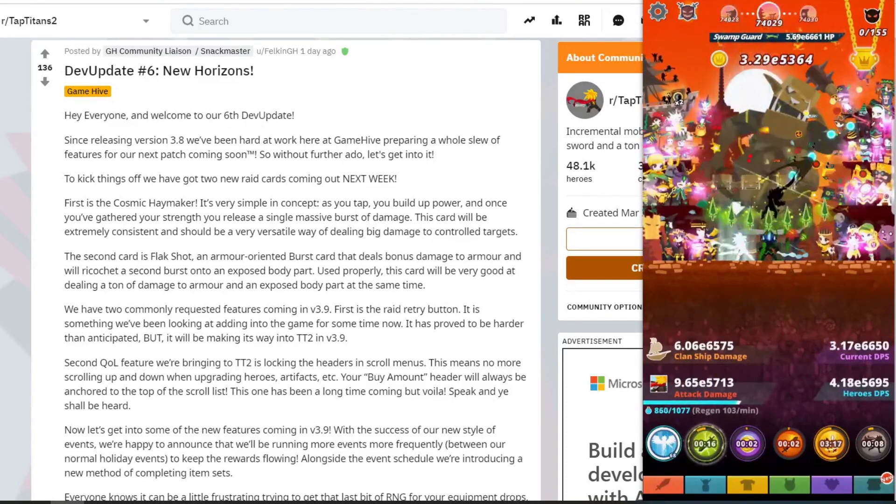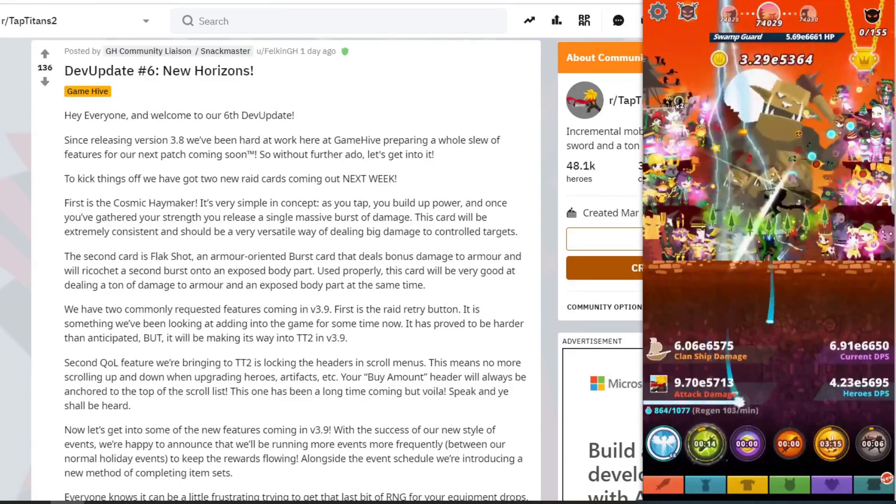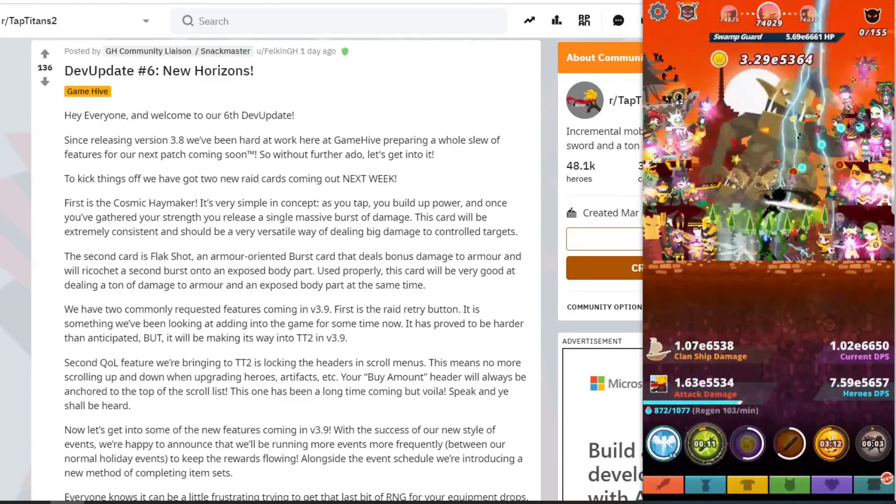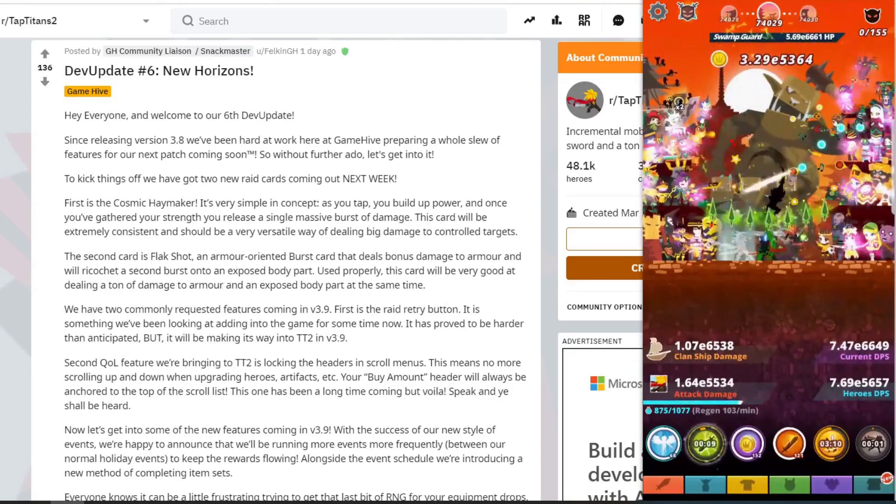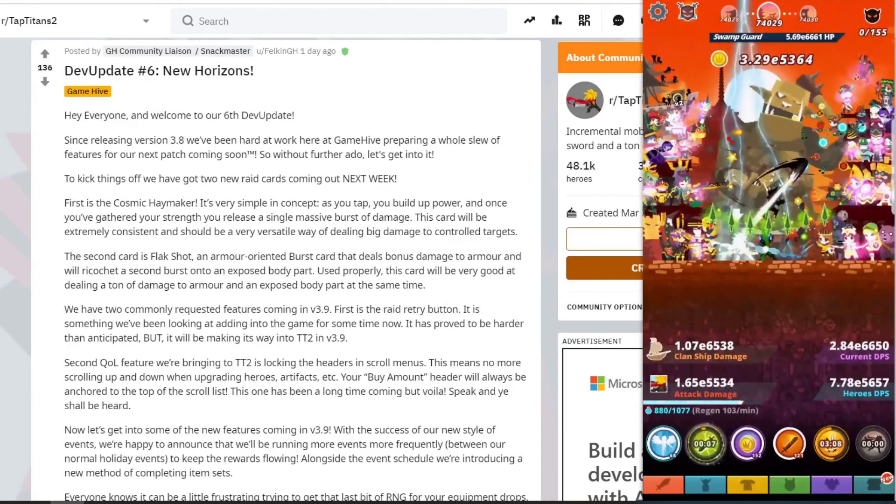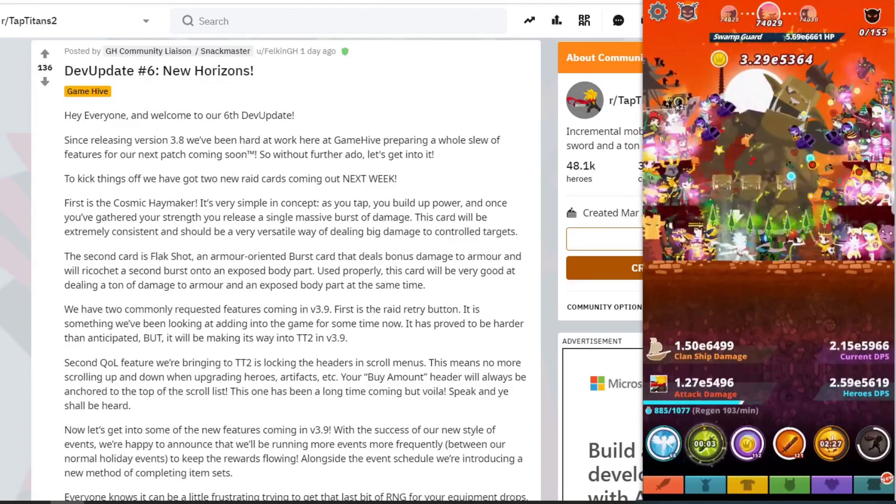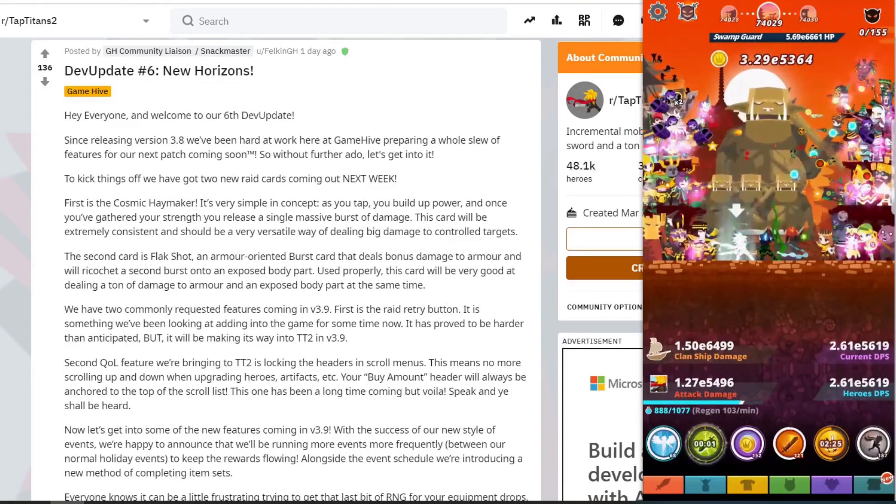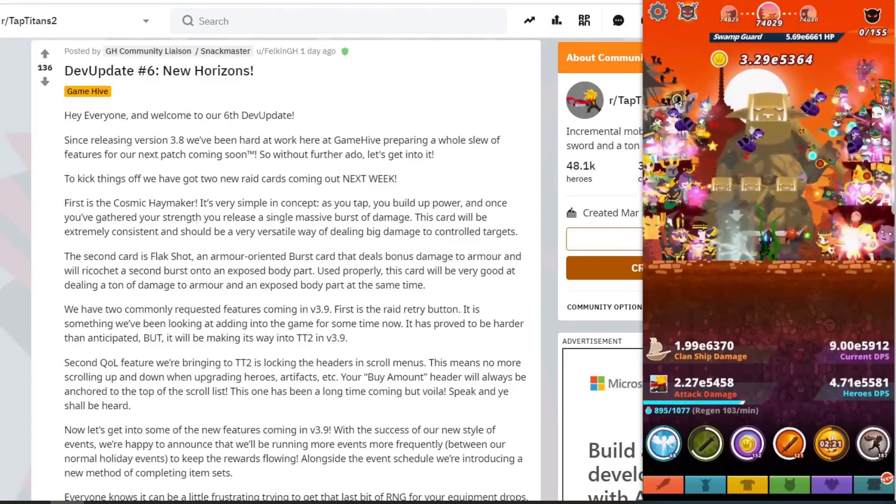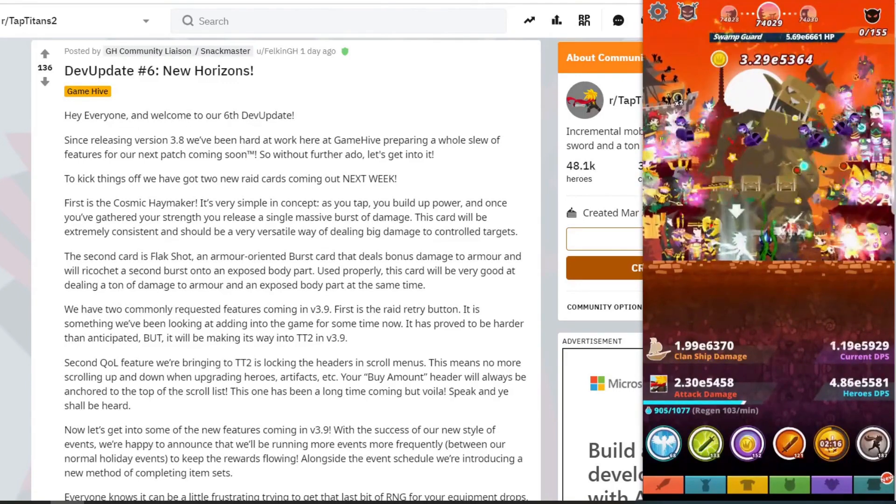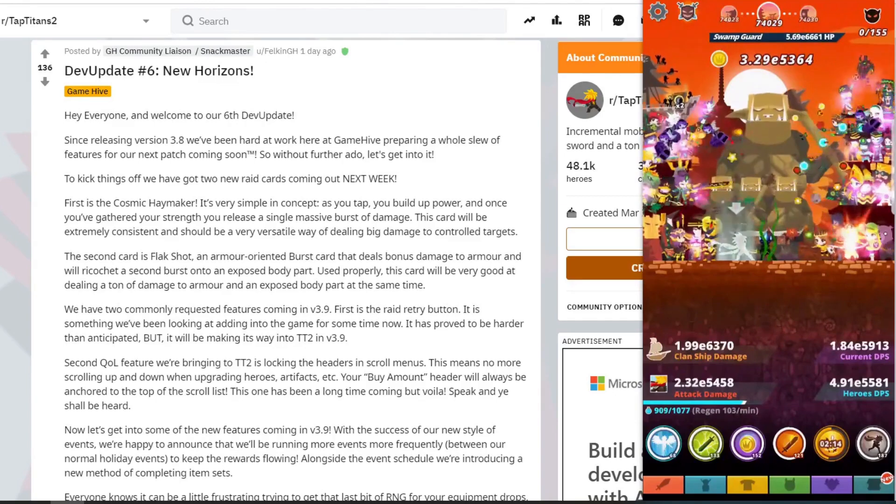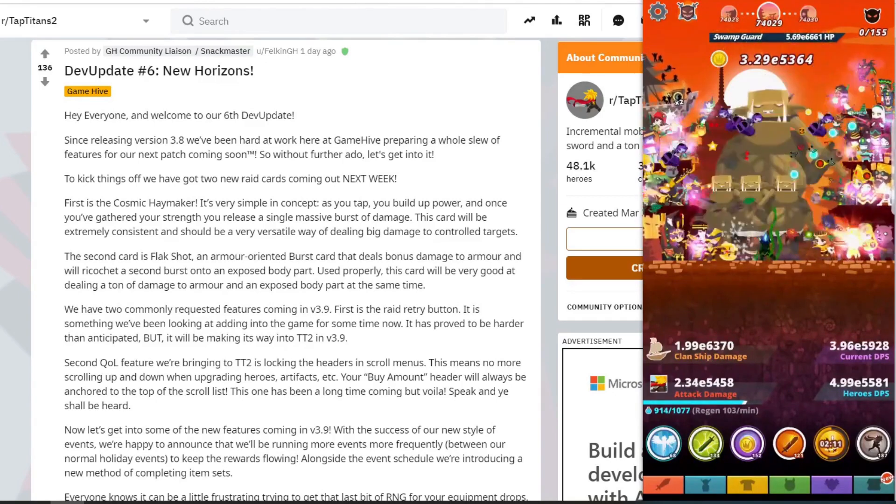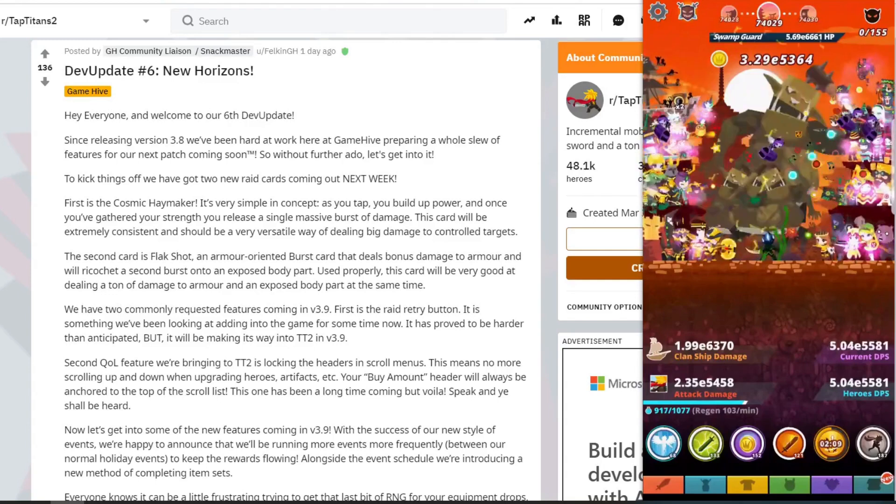So firstly, the two raid cards - what are they? The first one is the Cosmic Haymaker. It's very simple in concept. As you tap, you build up power, and once you gather enough strength, it releases a single massive burst of damage. This card will be extremely consistent and should be a very versatile way of dealing big damage on controlled target areas. So that will be one hit wonders, so it sounds like stuff like torso only, head only. So it'll probably be an additional great damage dealer for those kind of one hit parts.